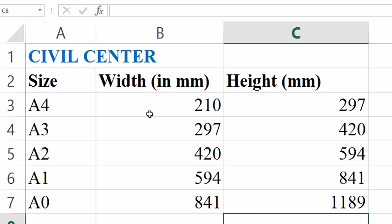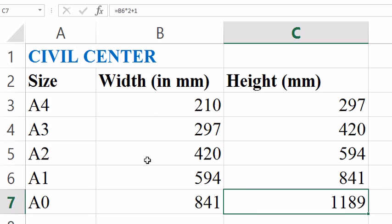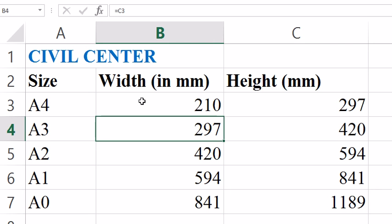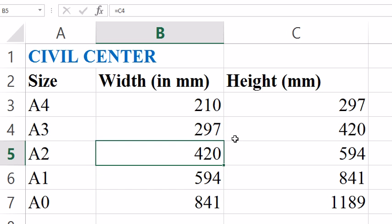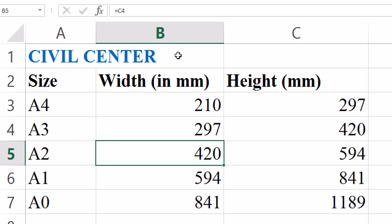Like this we have found the sizes of A4, A3, A2, A1, and A0 in mm. Please like the video and subscribe to our channel. Thank you.